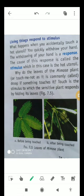What happens when you accidentally touch a hot utensil? You quickly withdraw your hand from there. The withdrawing of your hand is nothing but a response. The cause of this response is called the stimulus, which in this case is the hot utensil. Because you touch the hot utensil, you respond by withdrawing your hand.